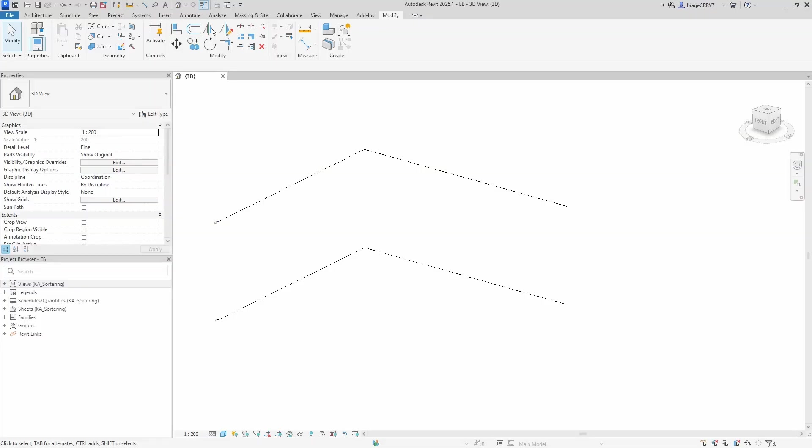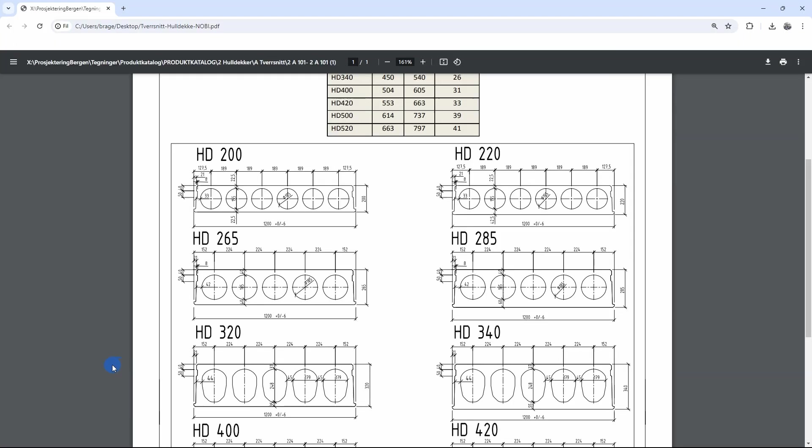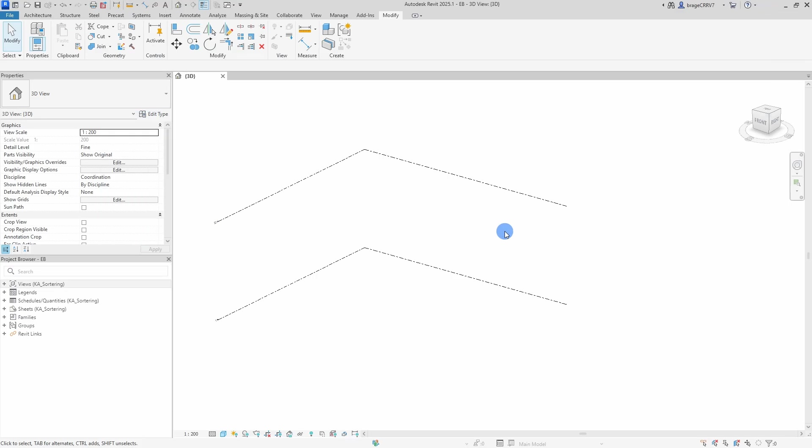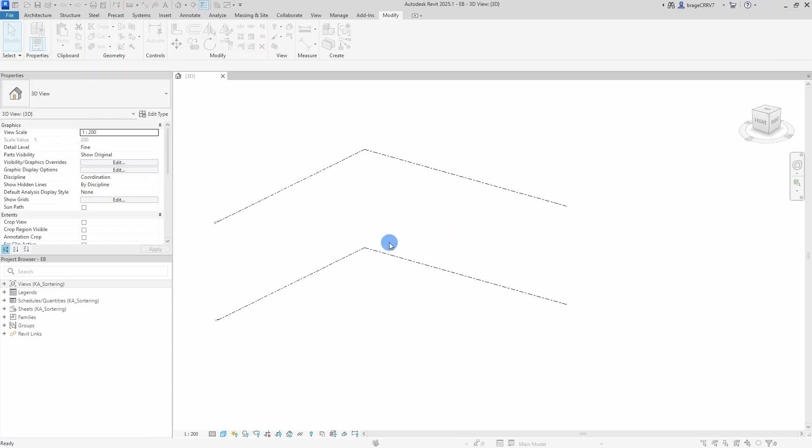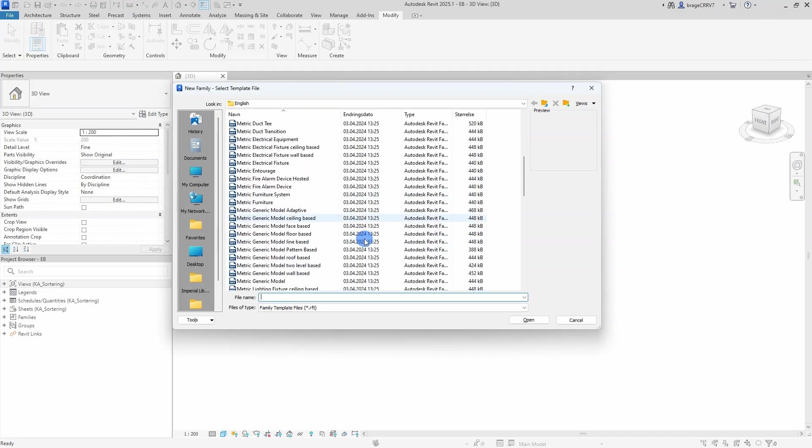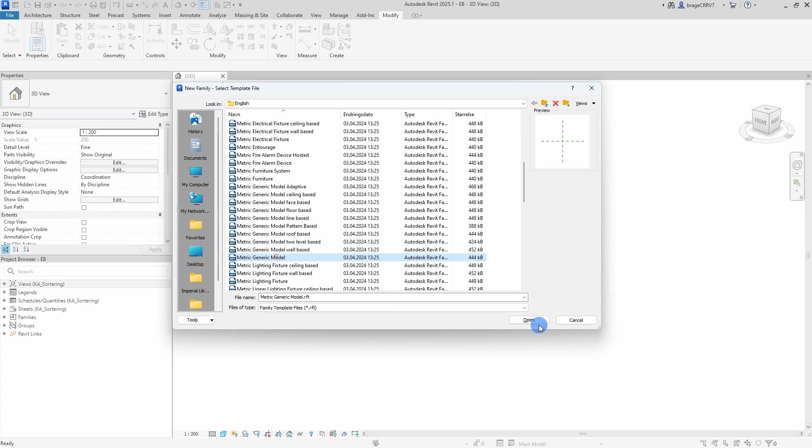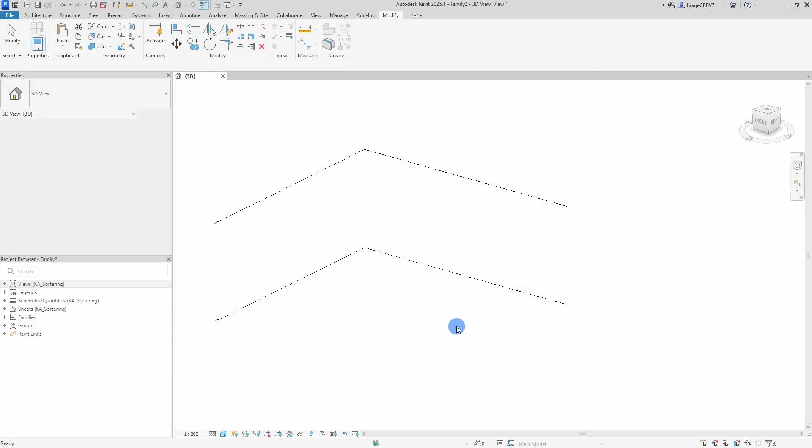Hi friends and welcome to another fun video. In this tutorial we are going to create a parametric concrete hollow slab featured on this webpage. The parametric part will be the difference between the 200 and 220 thickness determined by a yes/no parameter and an if statement.